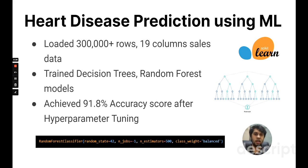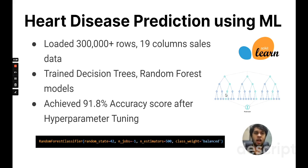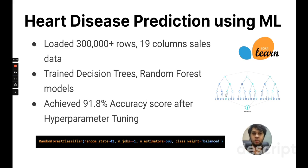So this was my heart disease prediction project using machine learning. These were my three projects. Thank you for watching my hiring presentation.